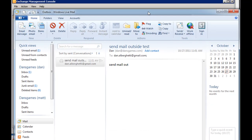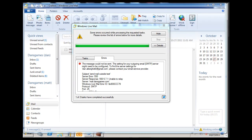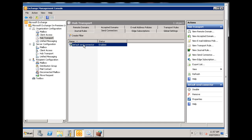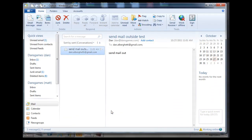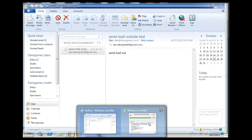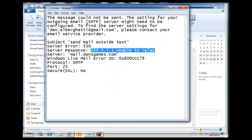The send connector will allow you to send outside of your network. In the last video I covered creating a send connector under Organizational Configuration → Hub Transport so you could send mail to Gmail, Hotmail, or Yahoo. I was able to do it from Outlook Web App, but not from my mail client. When I tried from the mail client I got error 550 5.7.1: unable to relay.